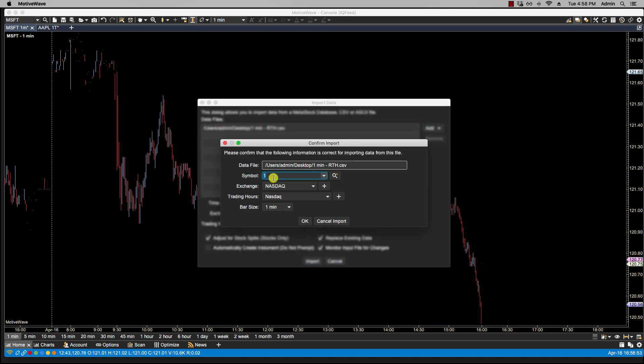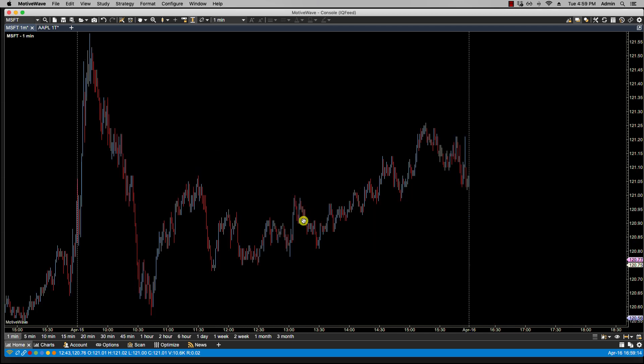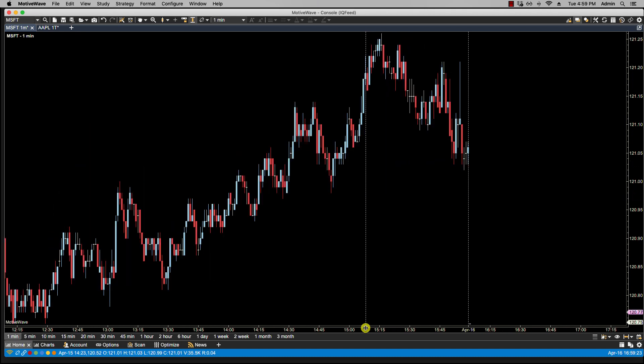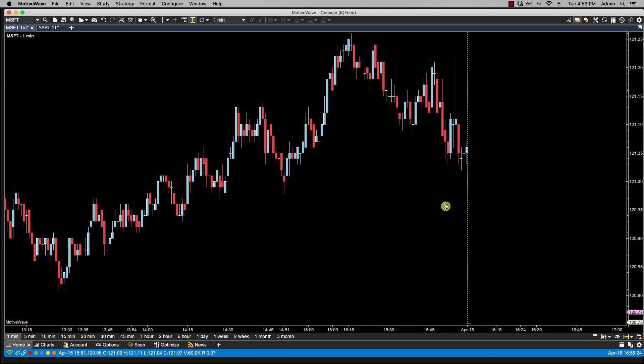So here, it's not picking up a symbol name. As you notice, it's actually picking up the one here. It's going to assume that that's the name of the symbol. So we're going to put in MSFT. As you can see here, the exchange and the trading hours have already been picked up from the previous dialog. And the bar size is one minute. So we're going to click OK. It's imported. And now if you take a look at the data, you'll notice here, there's no April 16th data. And that's because my file had April 15th only.